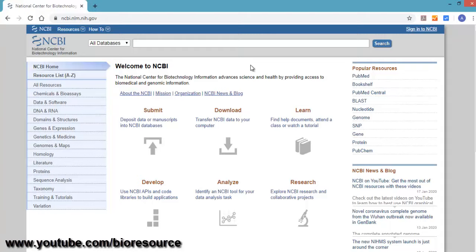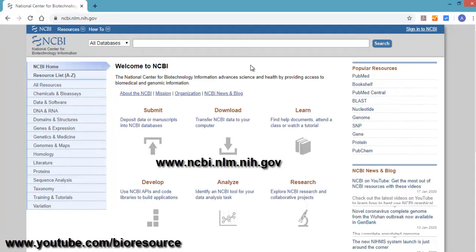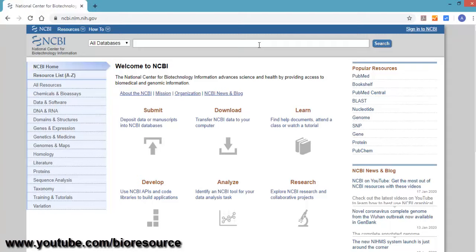The NCBI website can be accessed using the URL ncbi.nlm.nih.gov. Once you visit the website you will see a search bar. In the search bar, enter the target gene for which you want to design the primers.